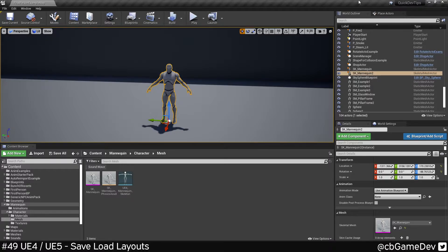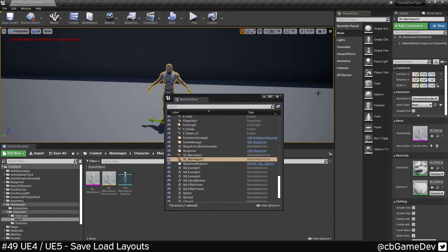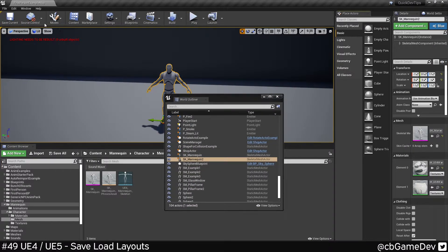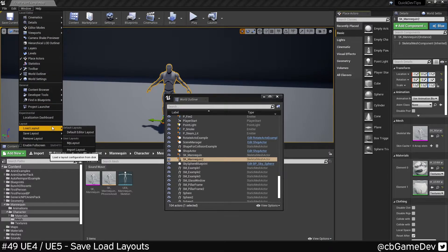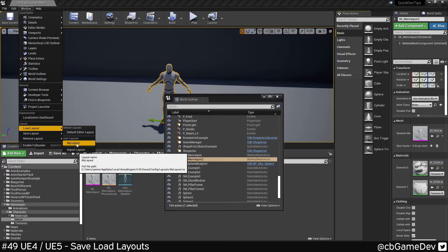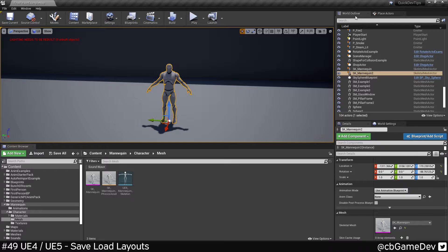If I mess some stuff up, do something like that. So then I can fix this by going window, load layout, my layout. It has to refresh. But as you can see, it's gone back to that.